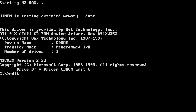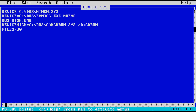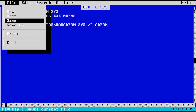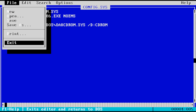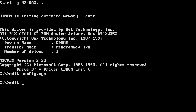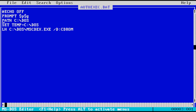Arachne requires a majority of conventional memory to be free, so to get started we will need to edit our config.sys and autoexec.bat files. We want to remove or remark any lines that are not needed. In my case the CD-ROM will not be in use, so I'm adding REM to the beginning of those lines.